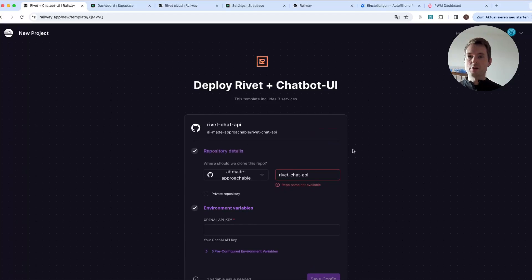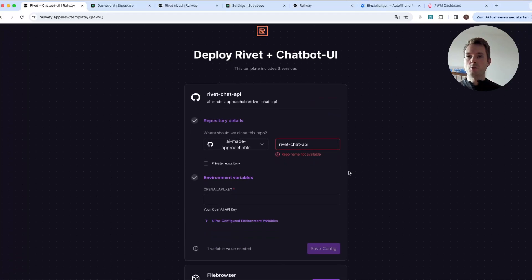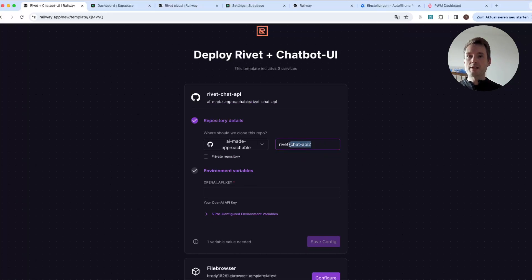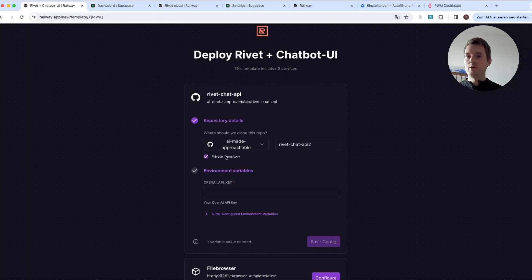Press 'Configure.' The first thing it wants is a name for your repository — it will copy my repository into your account. You can probably keep the default name or name it anything you want, and you can also check 'Private Repository.'